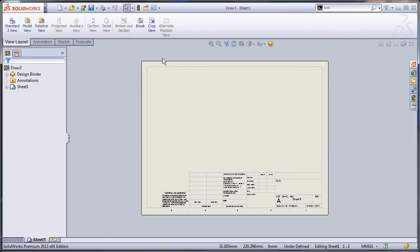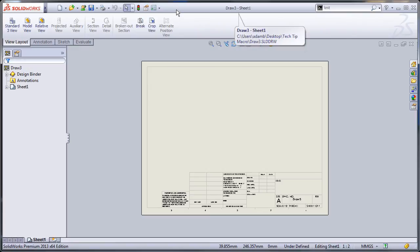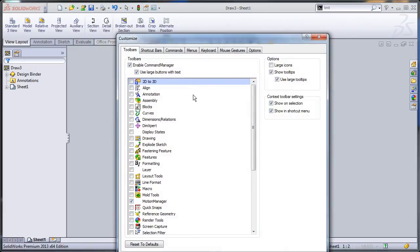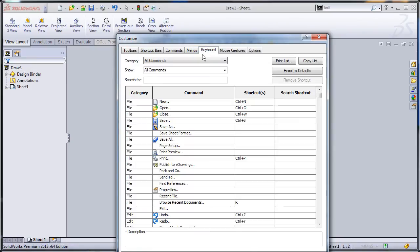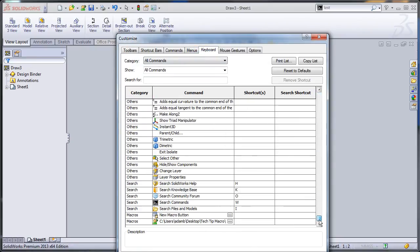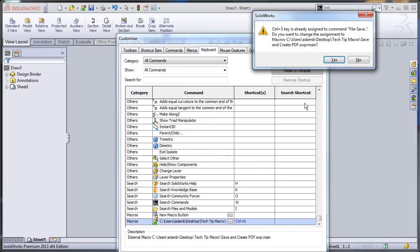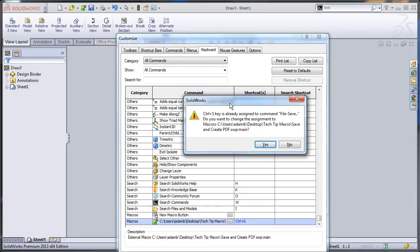To override the hotkeys, I can use the customize dialog as well. If I right click here, customize, keyboard, keyboard, and I scroll all the way down to the bottom, my macro will be here. So I can use my shortcut Ctrl+S.